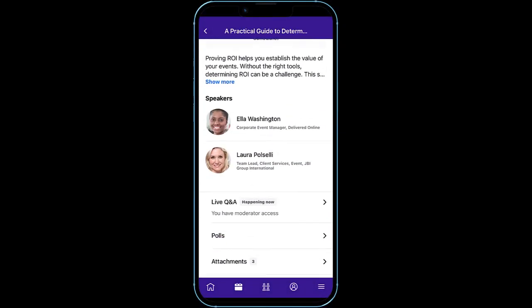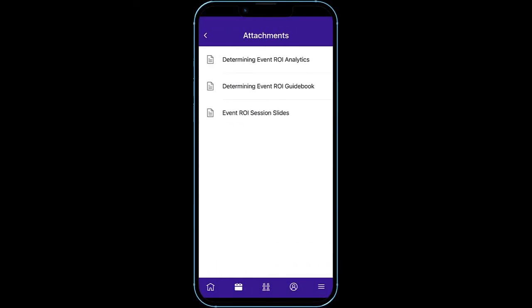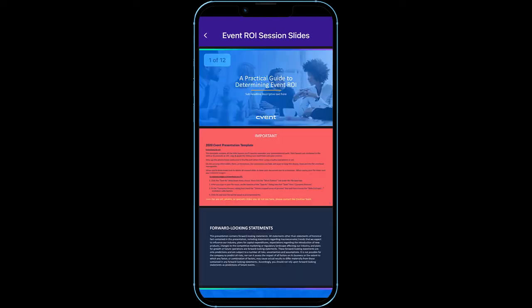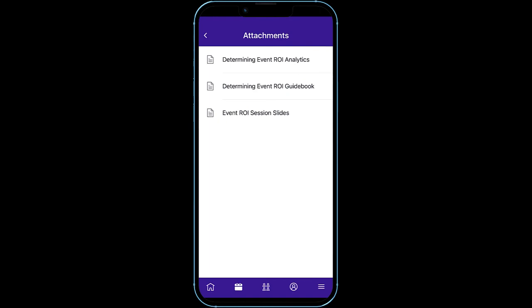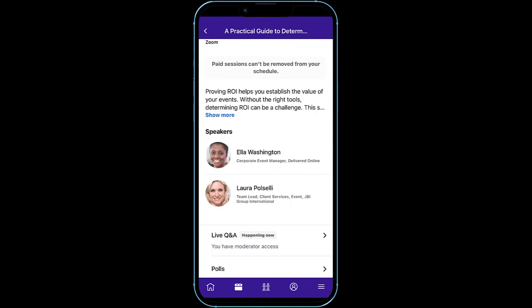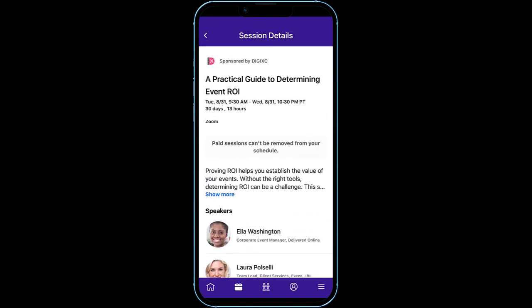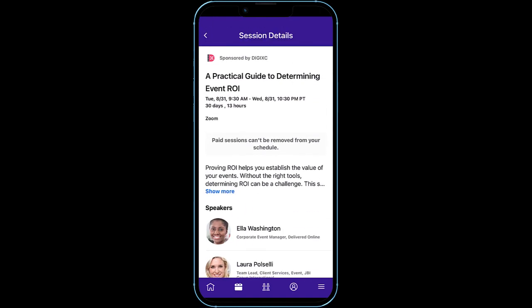Beyond interacting with the session, Attendee Hub also gives attendees a way to download presentation decks and any supporting documentation directly from the session itself, ensuring they don't miss any opportunities to review session content. Attendee Hub is your key to unlocking interactive attendee experiences by combining session content and engagement features so that you can increase your audience attention and interest during all your event sessions.